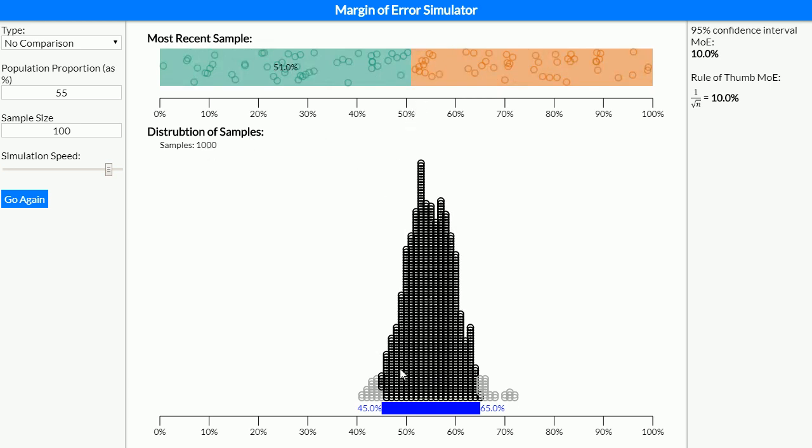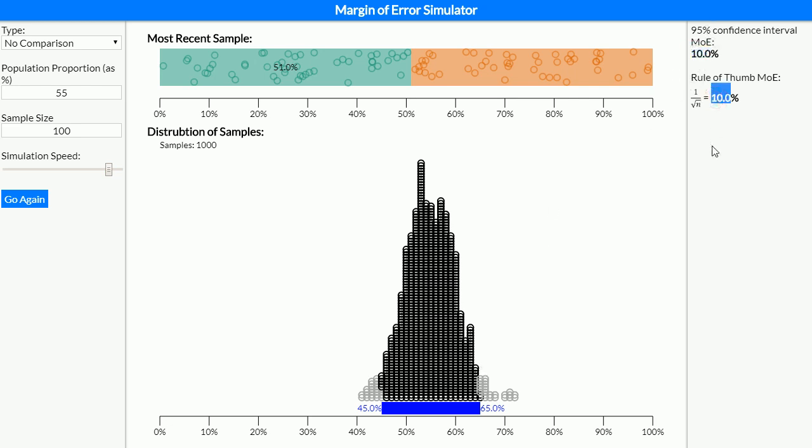We can see that this distribution of our samples is slowly appearing. This simulator does a thousand samples. From our 55% in the population, 95% of our samples have been between 45% and 65%. To get the margin of error, that's the difference between the middle and the edges, which comes out as 10% from our simulation, and that nicely matches what we'd expect to see from the rule of thumb.